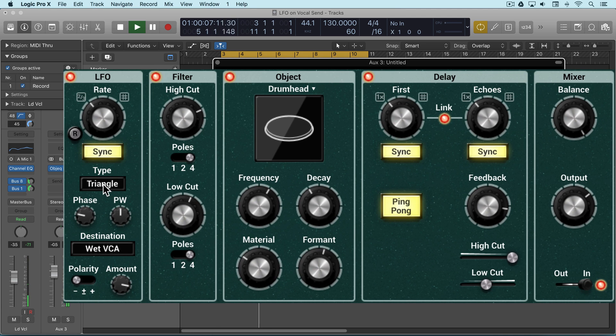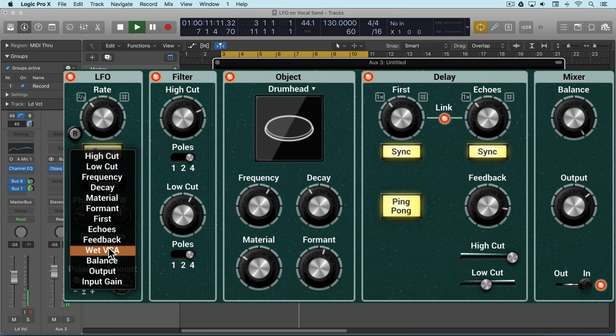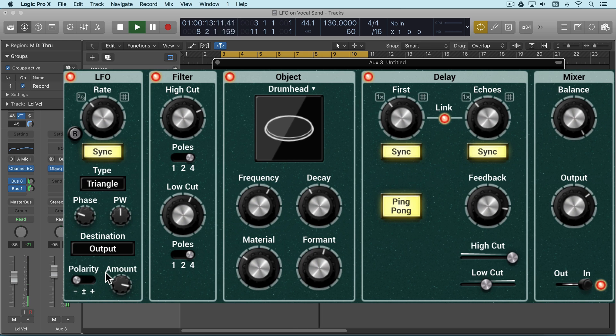Based on this shape. I can get a gated effect by modulating the whole output.